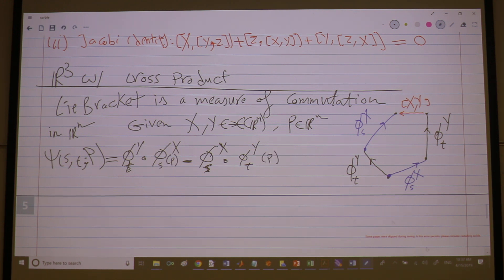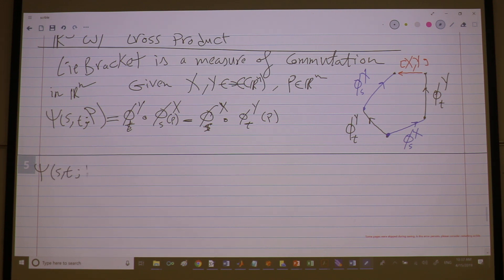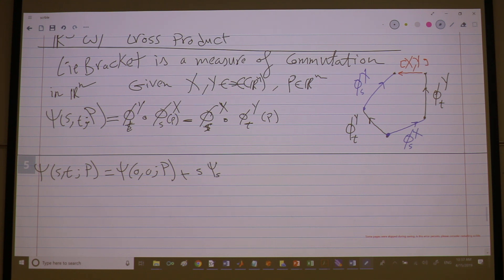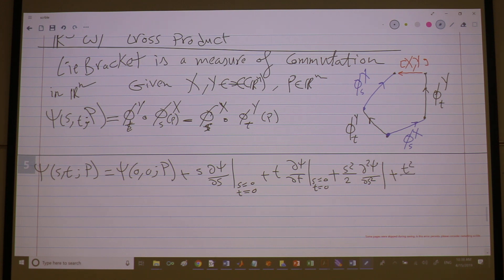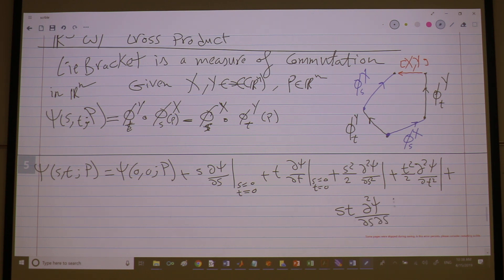Please expand ψ in a Taylor series in two directions — in s and t. So ψ(0,0) at p, plus s·∂ψ/∂s, plus t·∂ψ/∂t, plus s²/2·∂²ψ/∂s², plus t²/2·∂²ψ/∂t², plus st·∂²ψ/∂s∂t, plus higher order terms of order s³ and beyond.